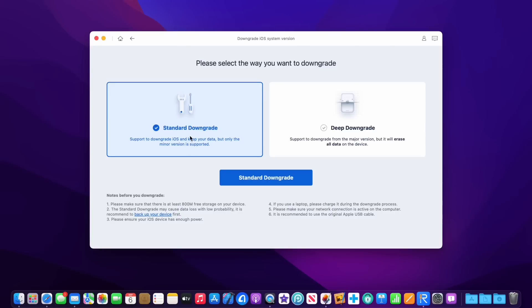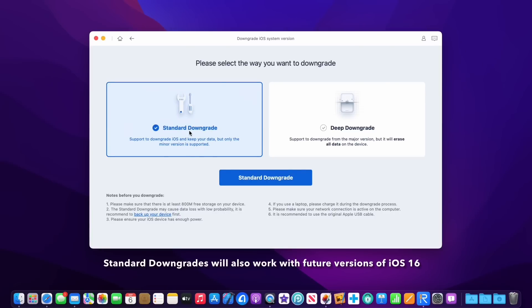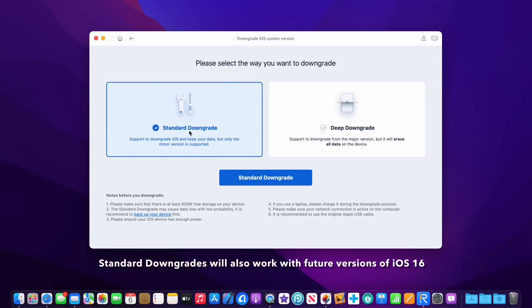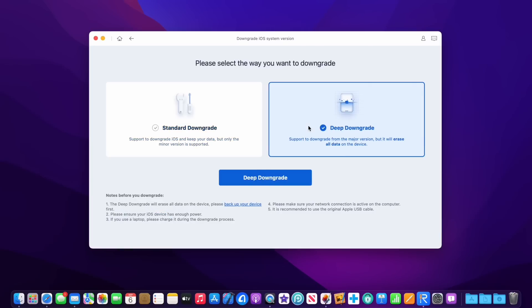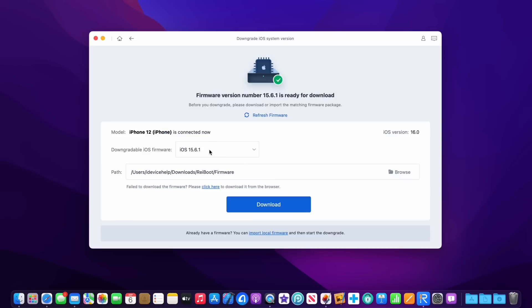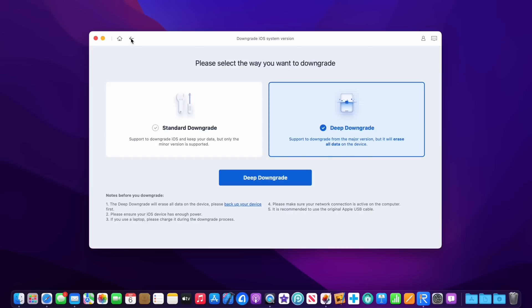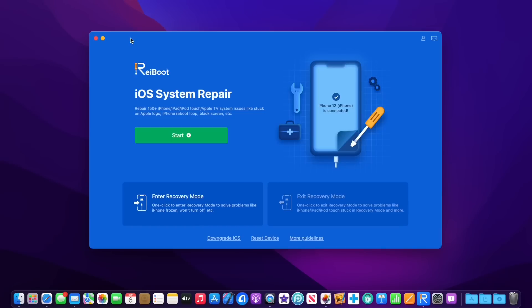On the software, you have two options. You have the standard downgrade, which allows you to downgrade from iOS 15.6, for example, down to 15.5. Now if you're looking to downgrade from iOS 16 back to iOS 15, you need a deep downgrade. Once you click on deep downgrade, you can select the latest iOS 15. It will download the software for you and restore your device to a fresh version of iOS 15.